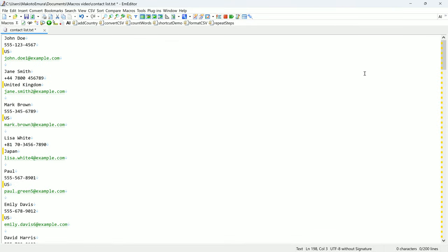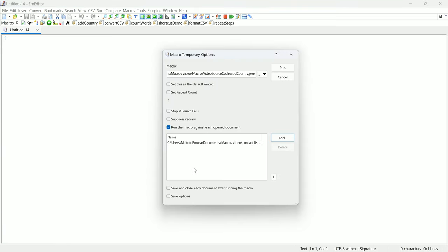Another helpful option in Macro Temporary options is to repeat the macro for a given number of times. It can be useful to assign a keyboard shortcut to run a macro.